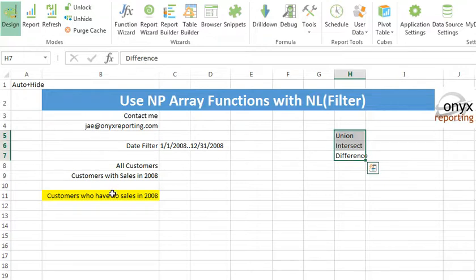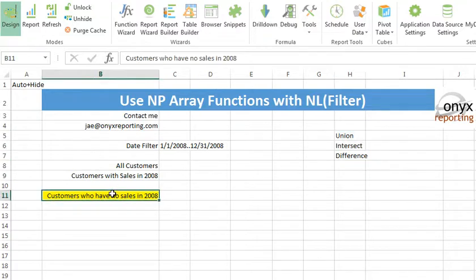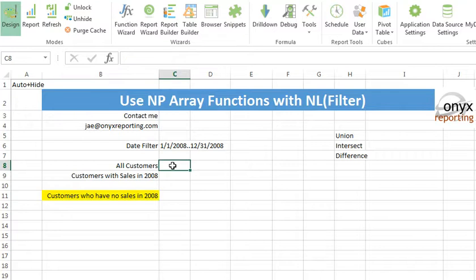In this case, what we're going to do is we're going to make a list of customers who had no sales. Since most ERPs don't record no sale, what we can do is I can say, make a list of all customers. And then I can say, make a list of customers with sales. And then we can subtract the two.